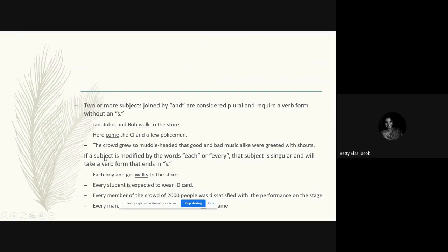Moving on to the third rule: if a subject is modified by the words 'each' or 'every,' that subject is singular and will take a verb form that ends in 's' — that is, a singular verb form. So in 'each boy and girl walks to the store,' we have two subjects — boy and girl — combined with 'and,' but the word 'each' makes the subject singular in nature, so we use the singular verb 'walks.'